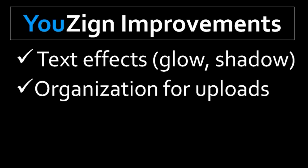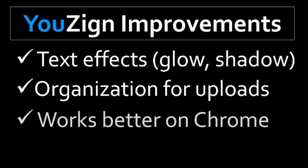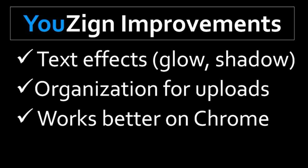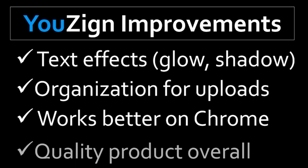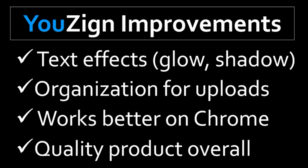I found that YouZign works better on Google Chrome rather than Firefox. Overall, I really like YouZign and I use it regularly. The good thing is that the owner is constantly listening to users and improving the UI.